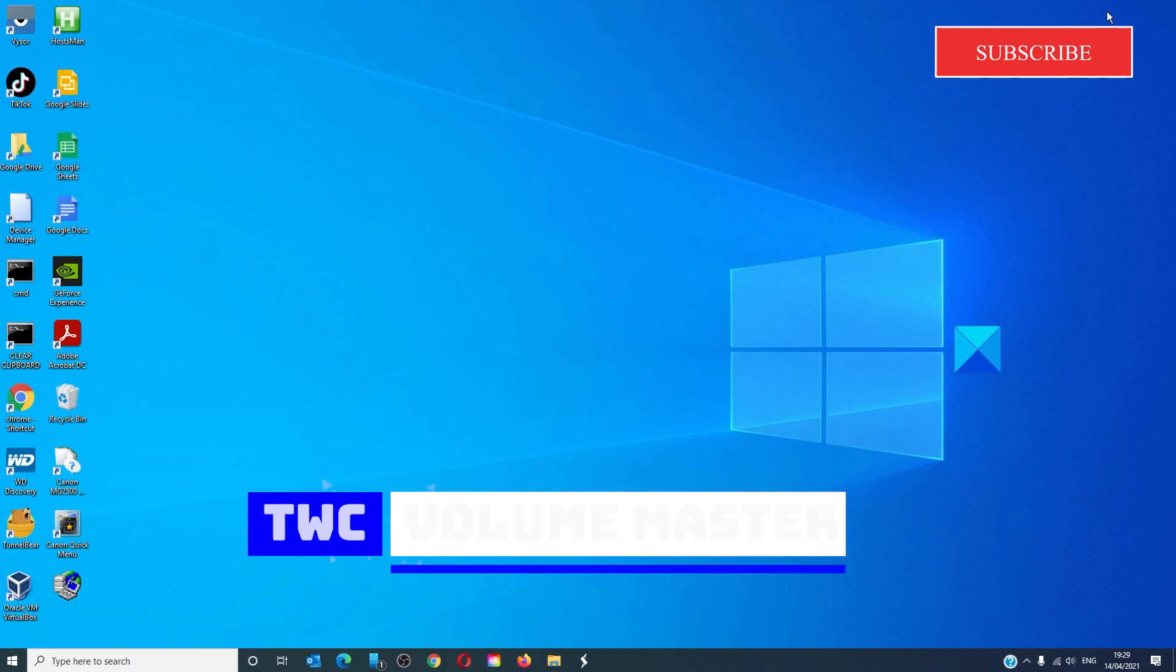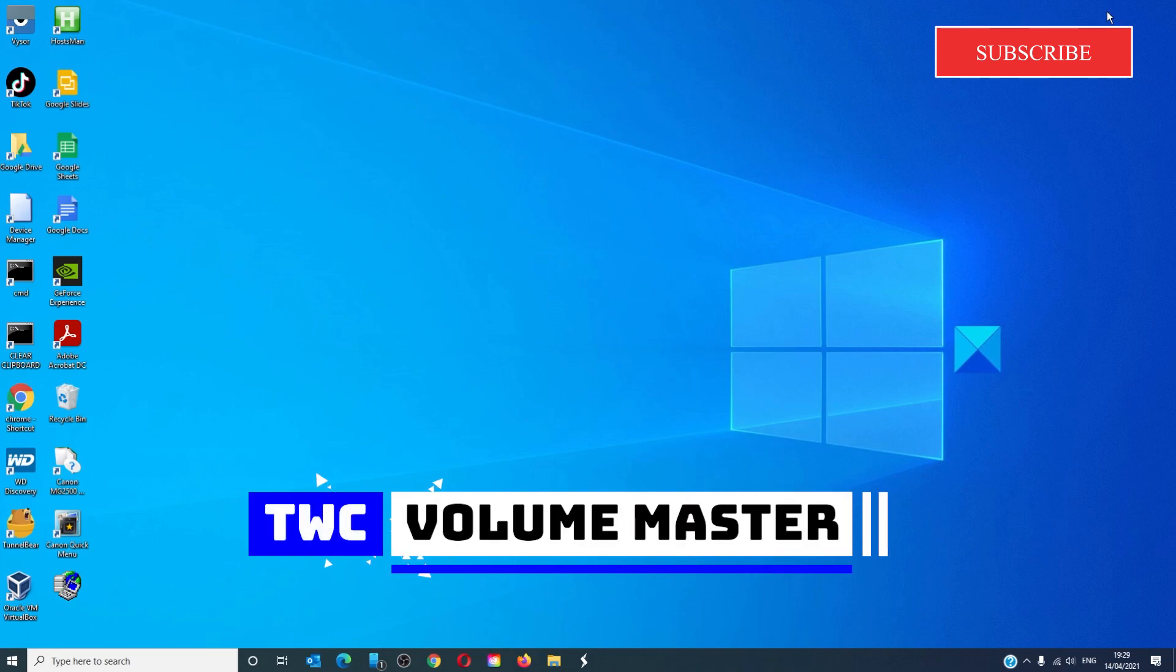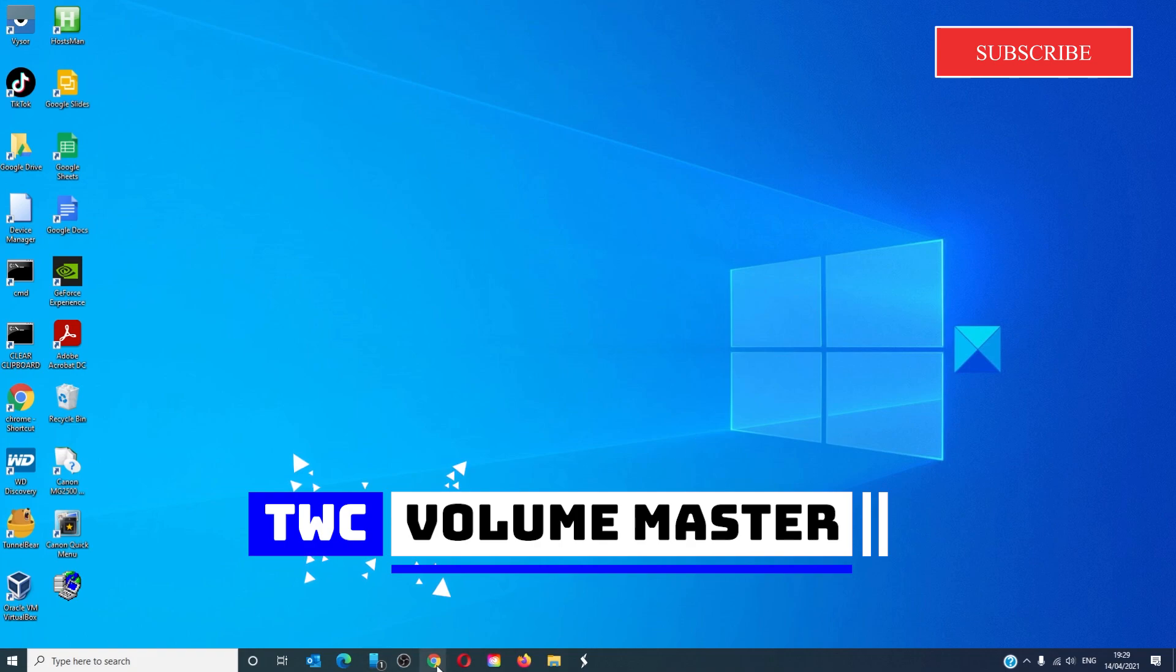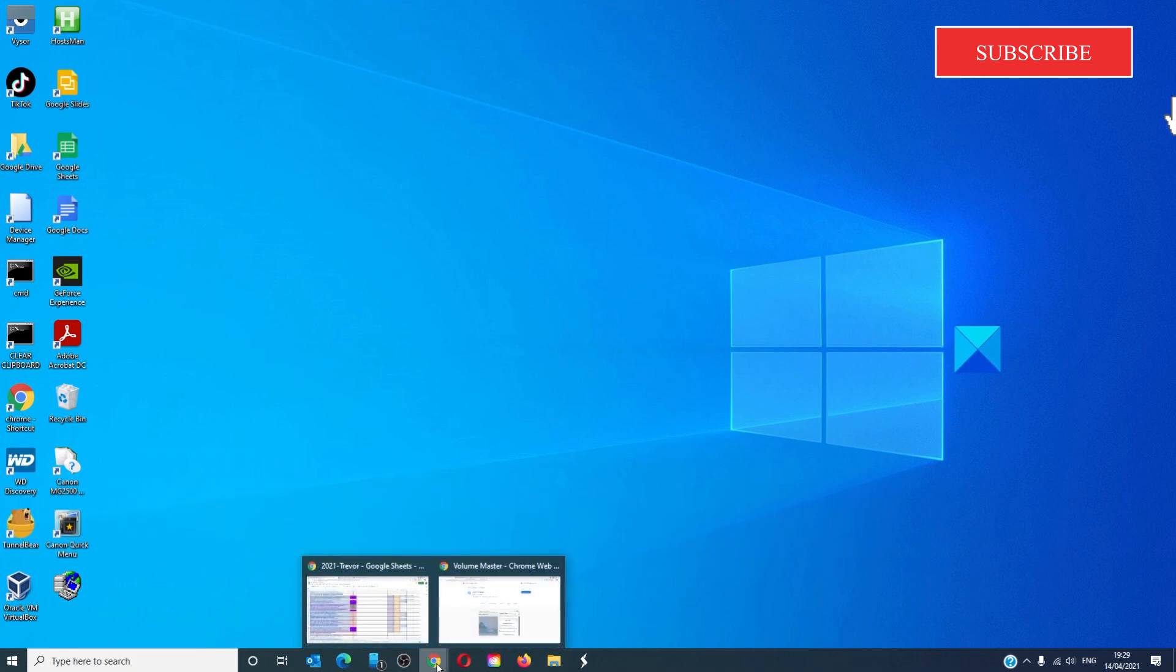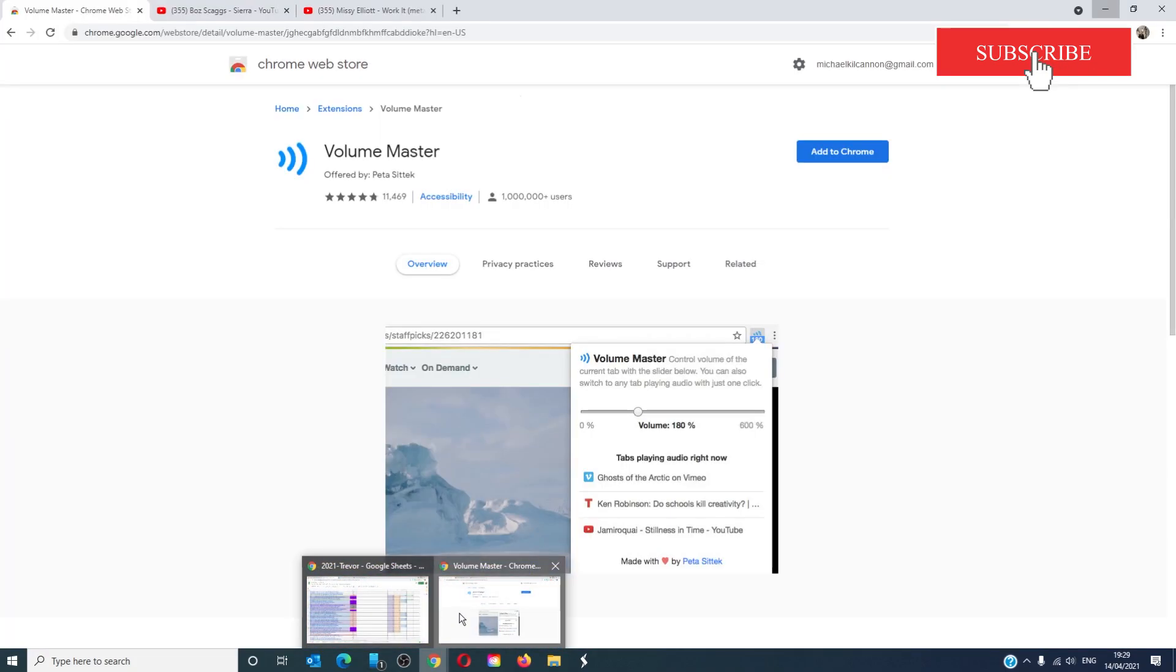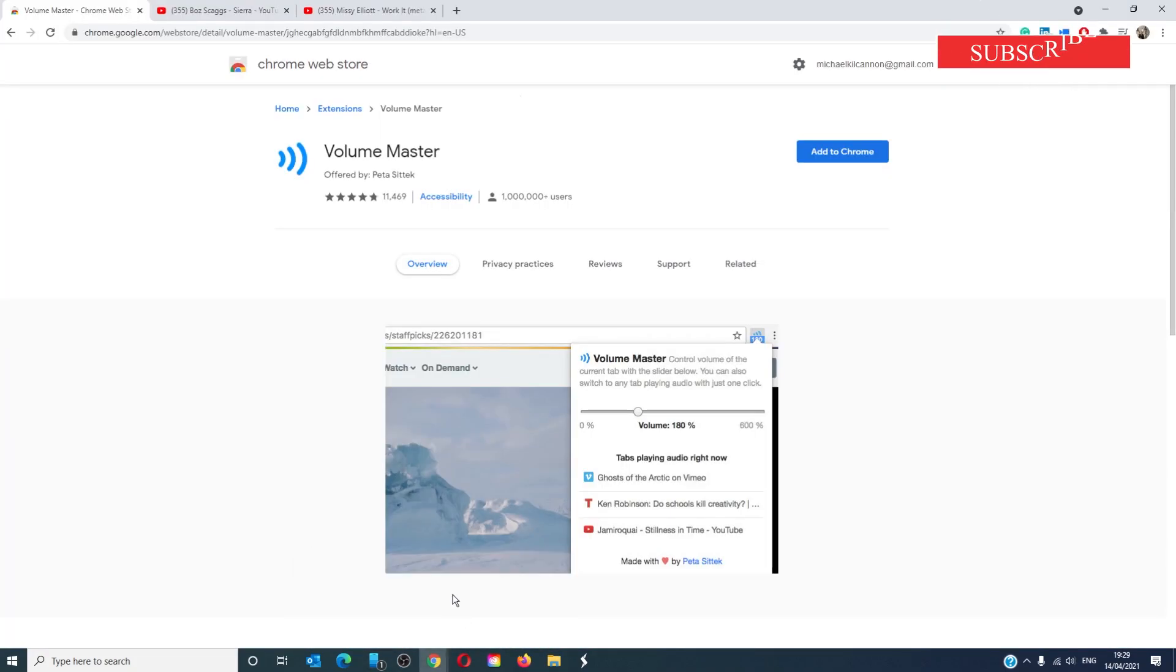Volume Master is a very good Google Chrome extension that is a must have. It not only allows volume adjustment but also provides a good volume boost as well.